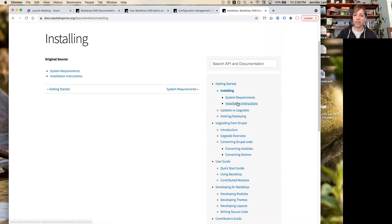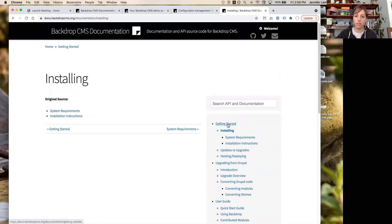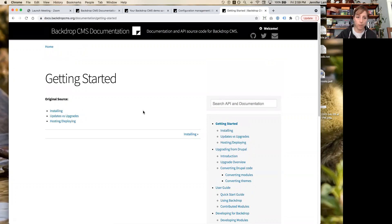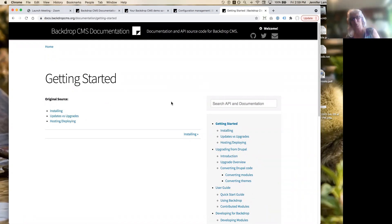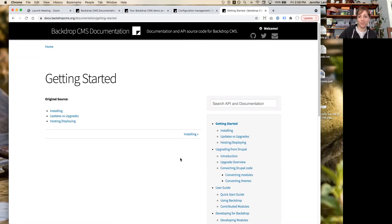Anyone with further questions should go to our documentation site — all the contents have recently moved and been reorganized, so it should be much easier to use. Thanks everyone for joining, and hopefully Jen can join us at the social hour to continue telling the stories to more people.